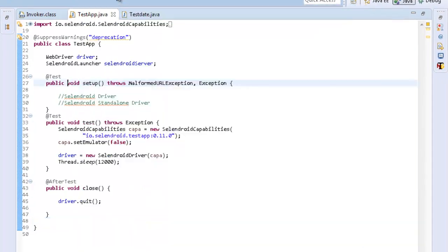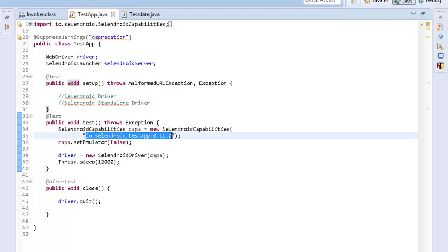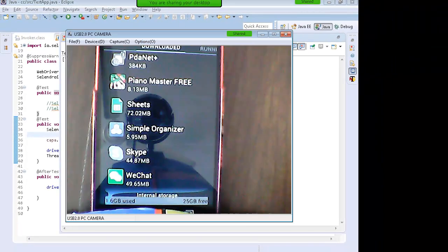Now, as soon as I run the program over here with the correct app ID which I retrieved, as soon as I run this you will see that in the phone...